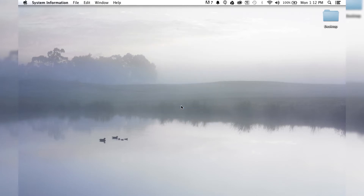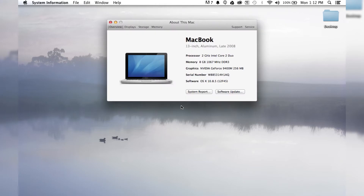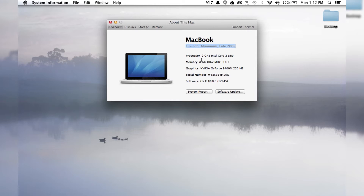it's going to do exactly what it says and bring up the overview. This is where it'll tell you what kind of MacBook you have, which is really helpful if you're trying to get an upgrade or something. A lot of times it's described as something like '13-inch aluminum late 2008' — I have an old computer, I know. And it'll tell you the processor, memory, and graphics card.